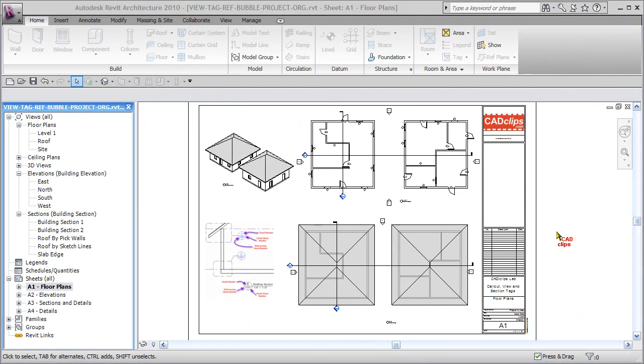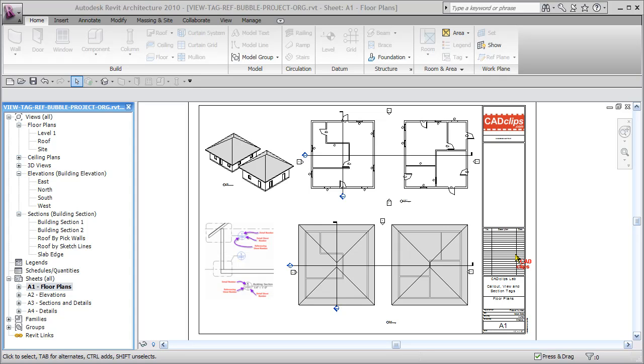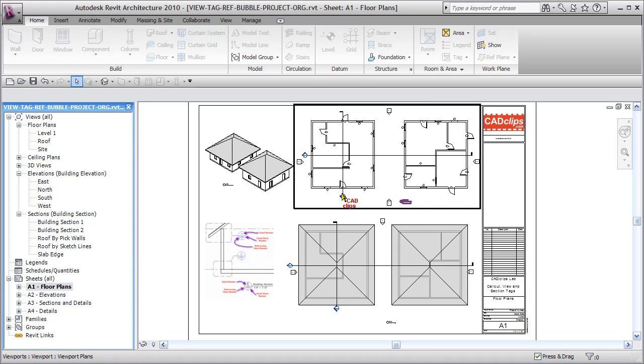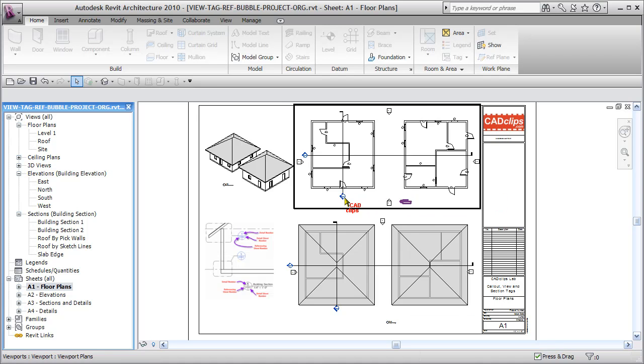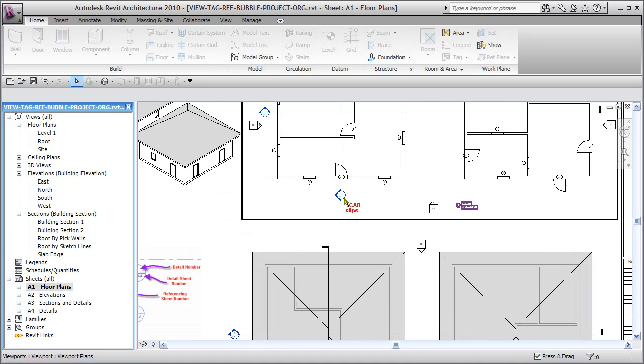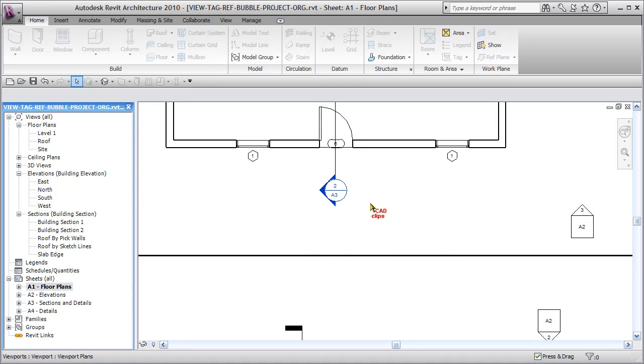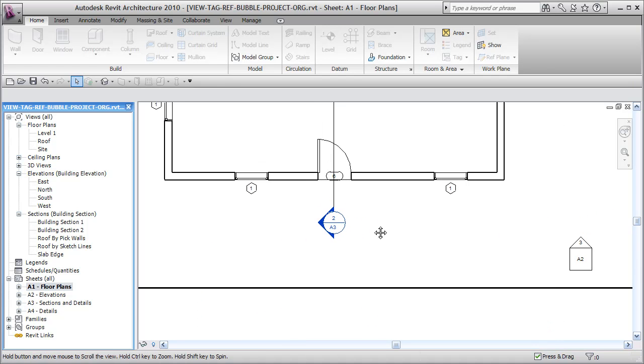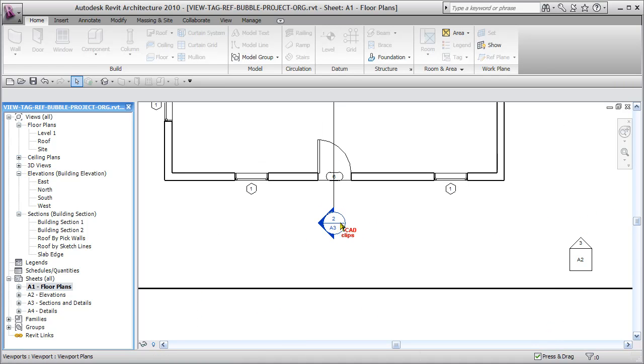Hello and welcome to another CAD Clip Lab. In this lab exercise, we're going to show you how to change the out-of-the-box Revit view callout and section tags to represent different information. When you're in a sheet view and create a section, Revit says section 2 on sheet A3.